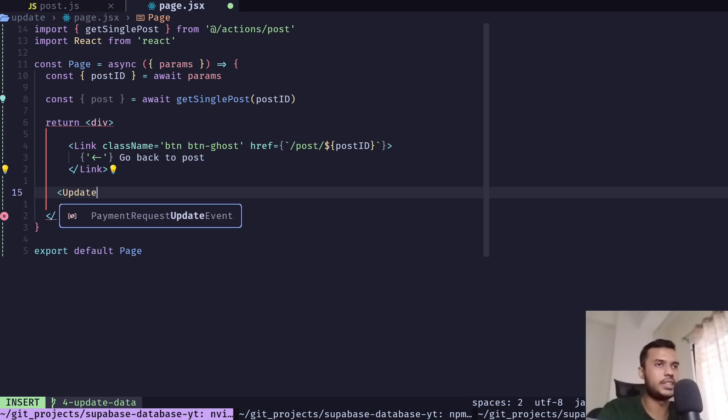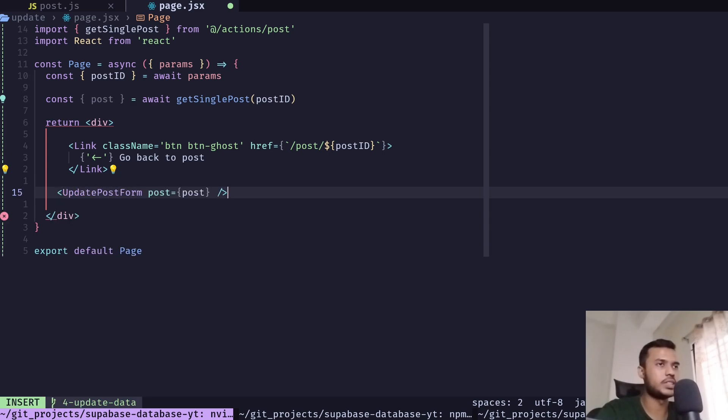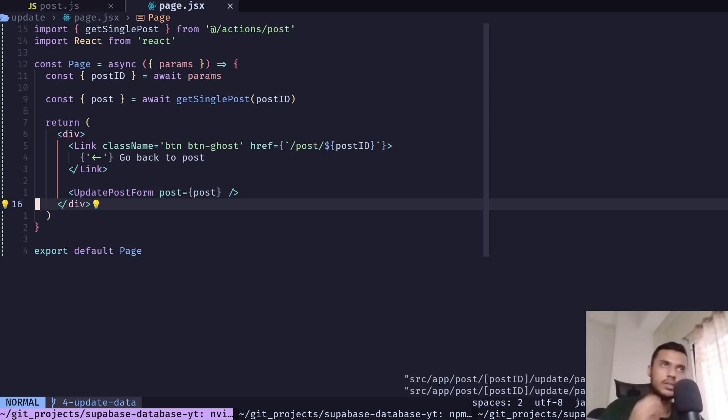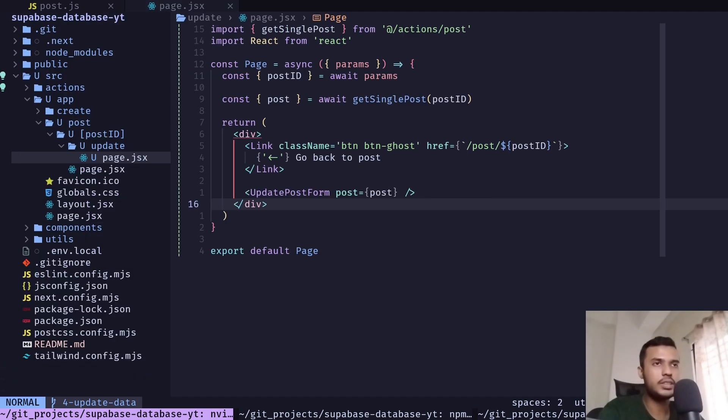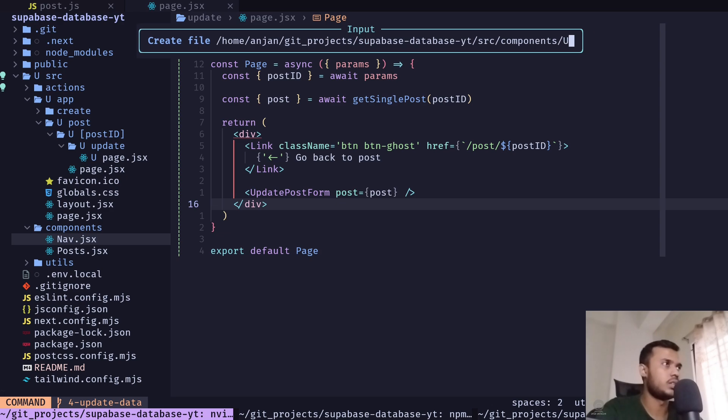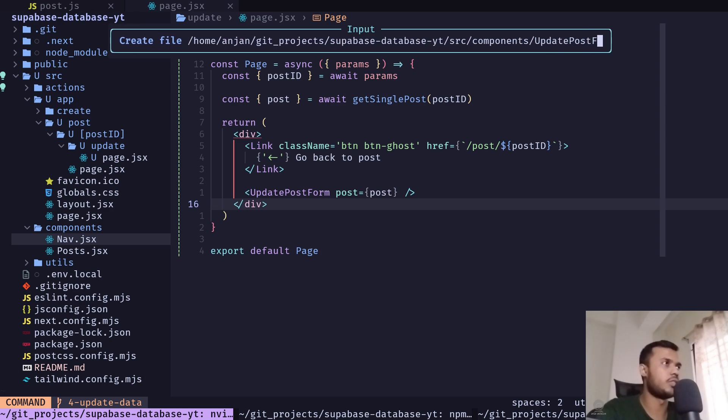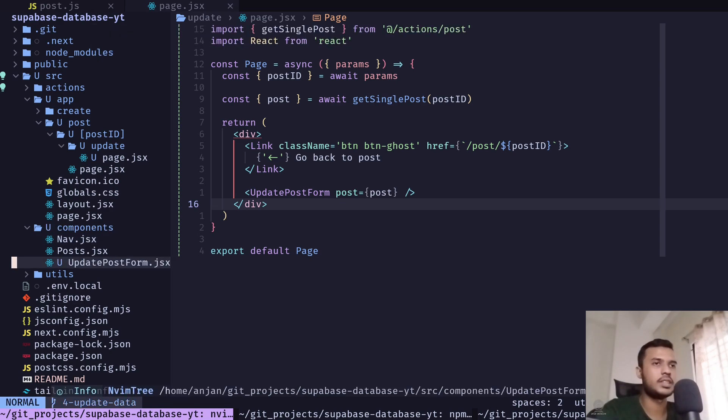And let's add a link - this is for getting back to the post page. And then we will add a form, update post form, and pass the post as props. And let's create that component, update post form dot JSX.